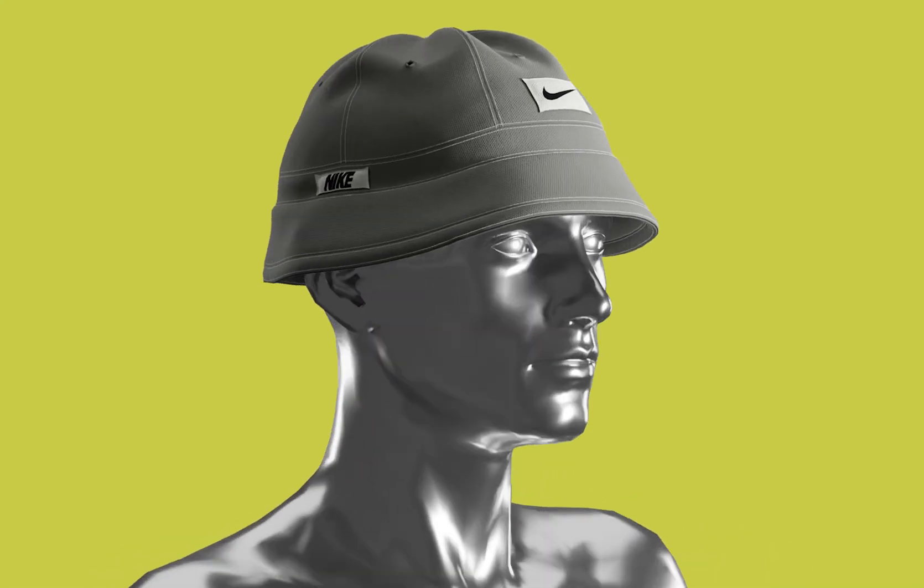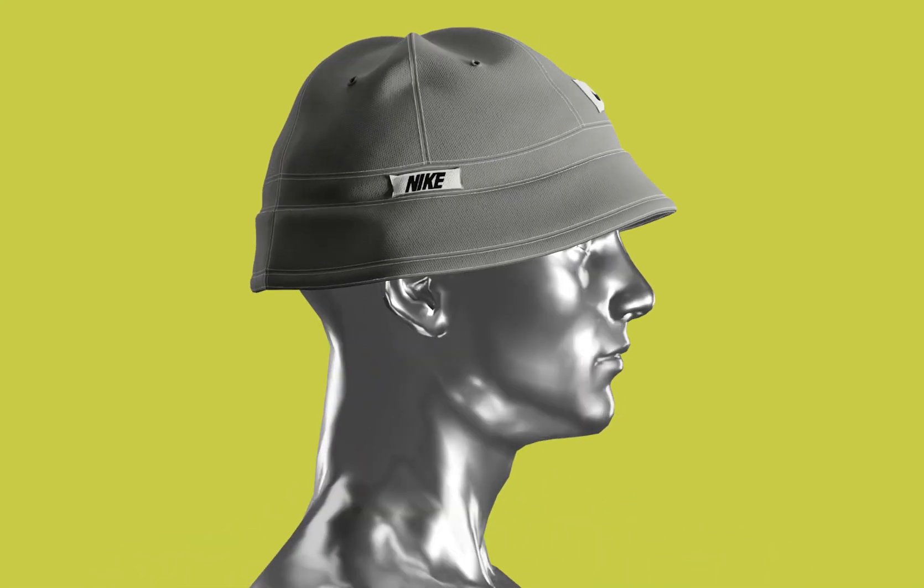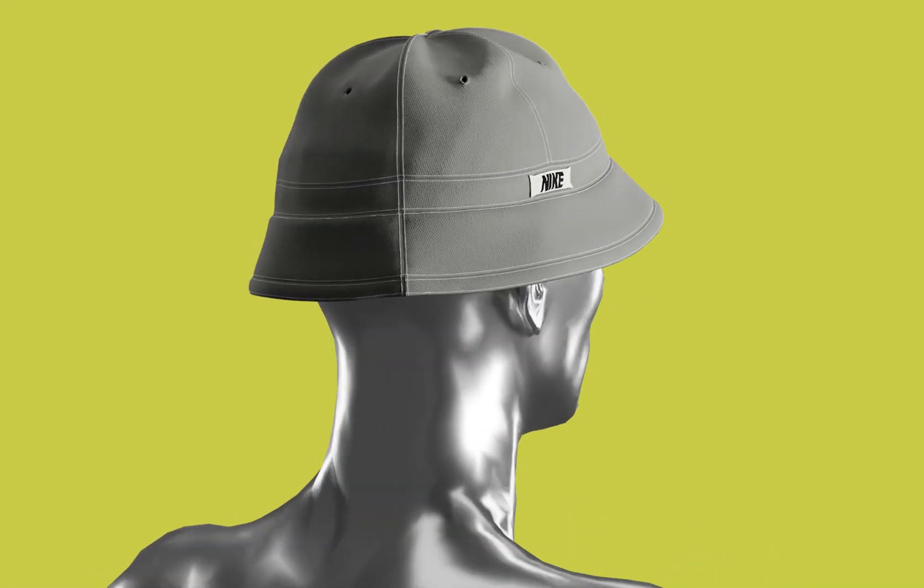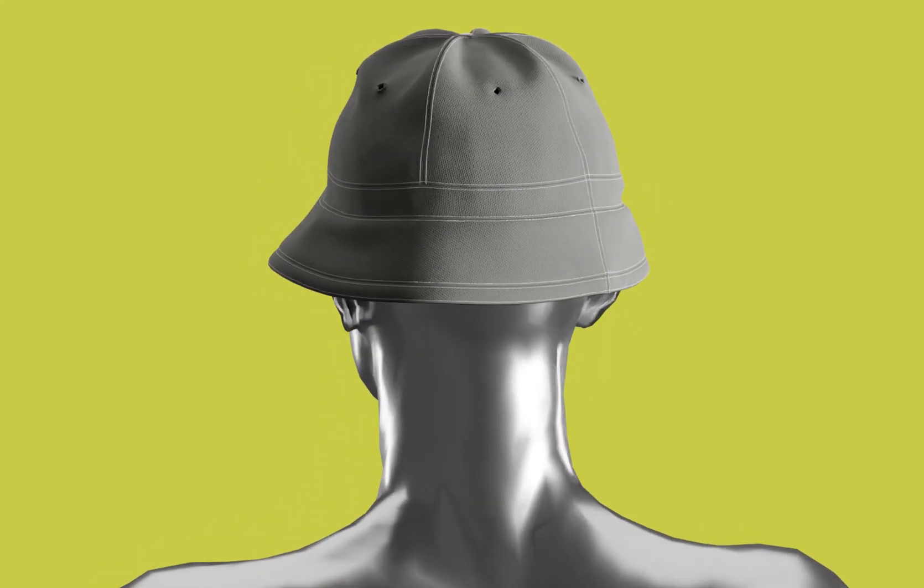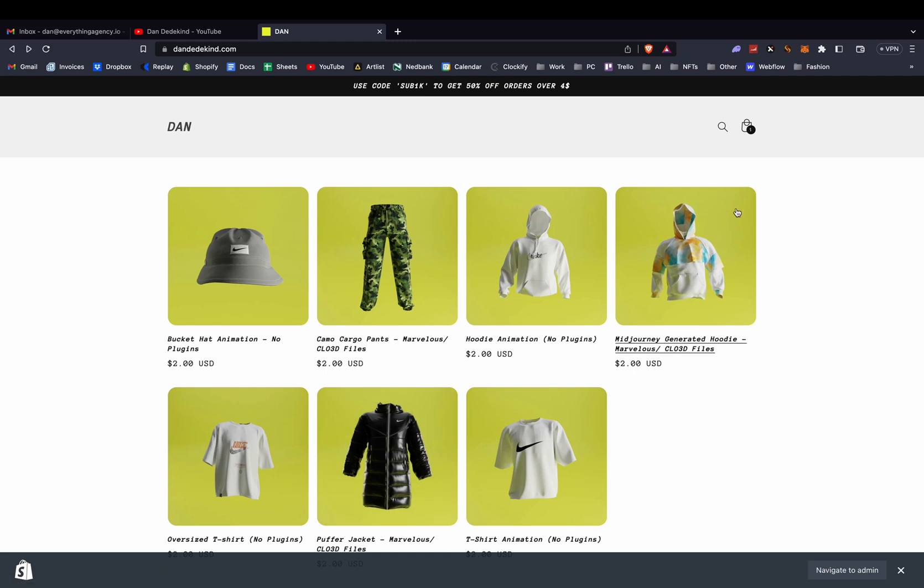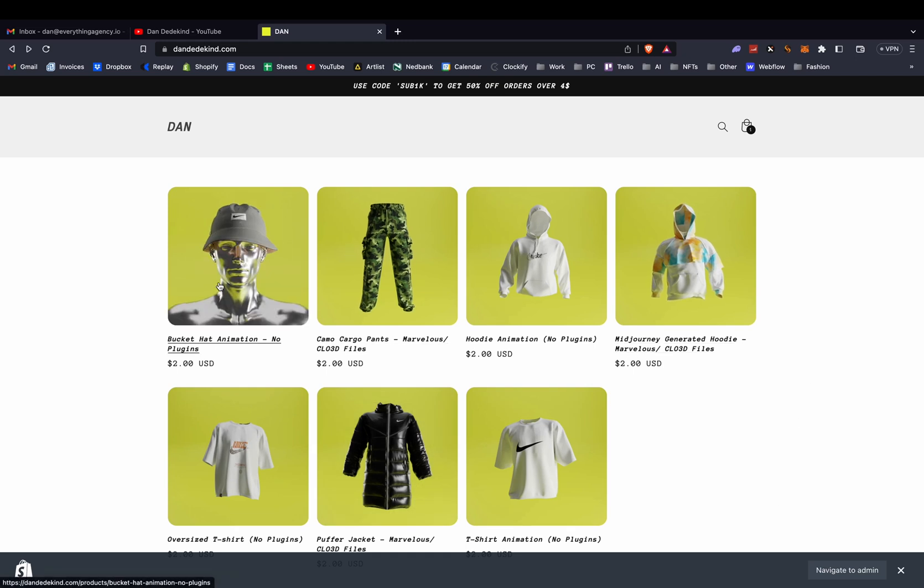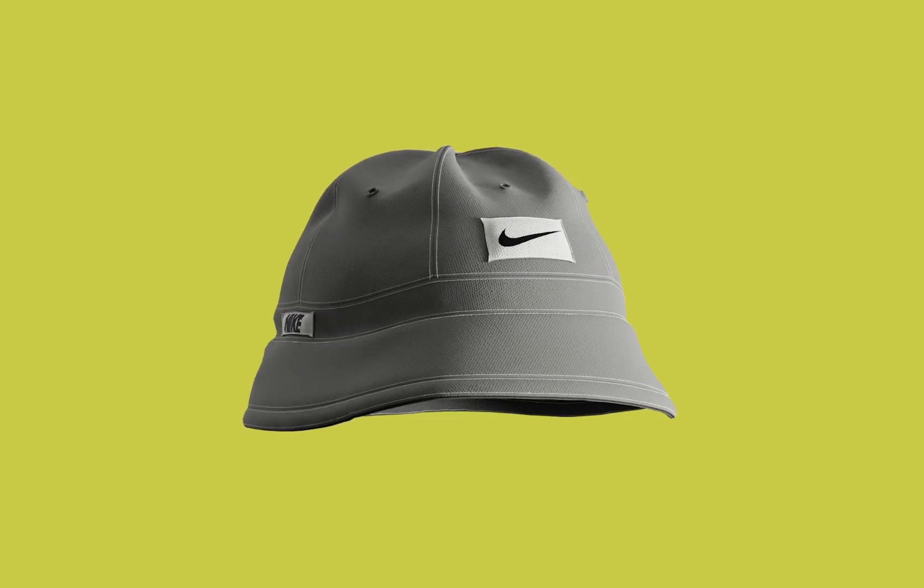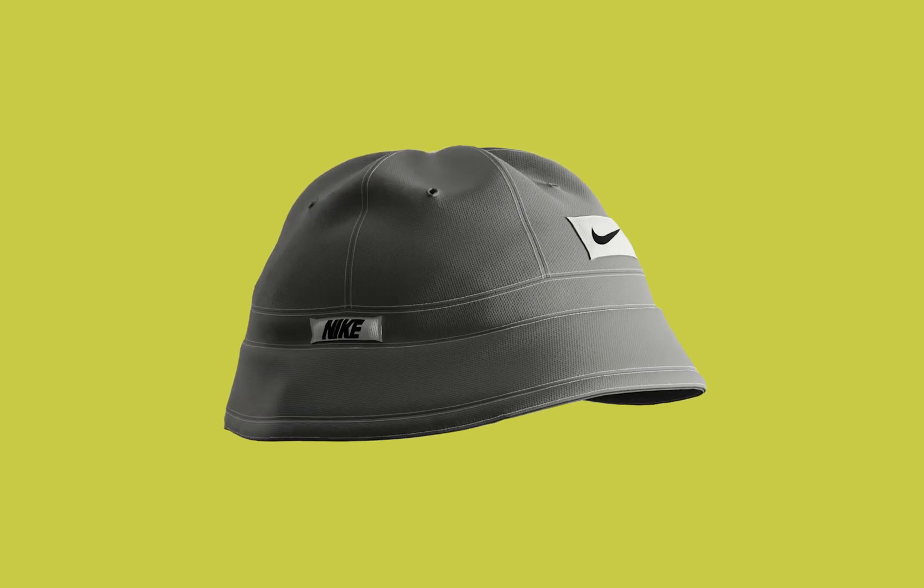What is up guys, welcome back to my YouTube channel. Today I'm going to be showing you how to create this Nike bucket hat. You can get this Nike bucket hat off my store or you're welcome to follow along in this video to create it yourself.